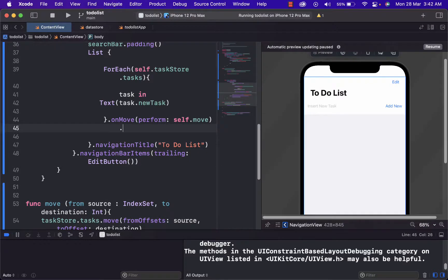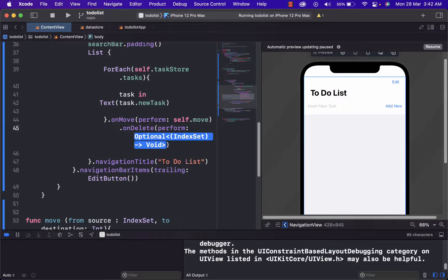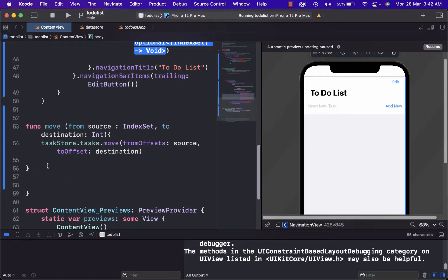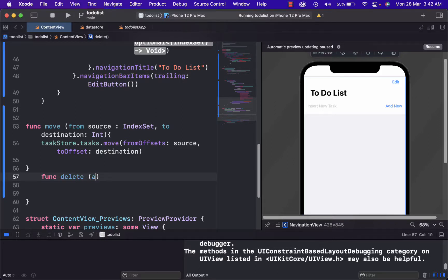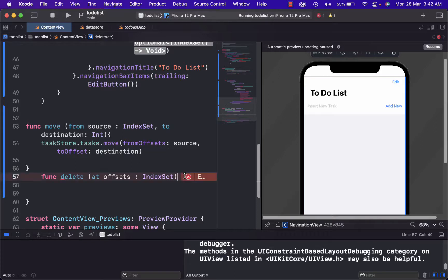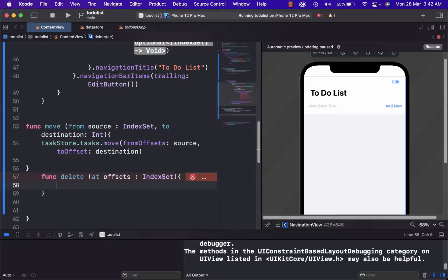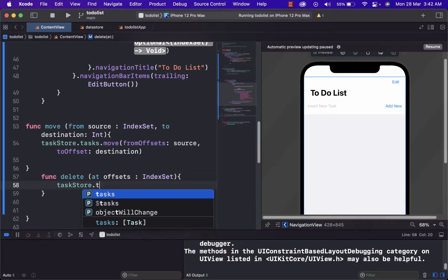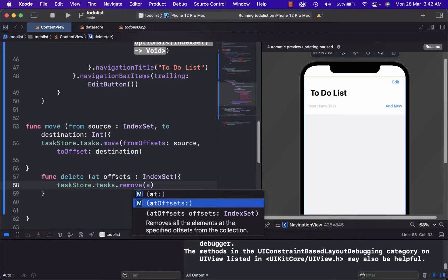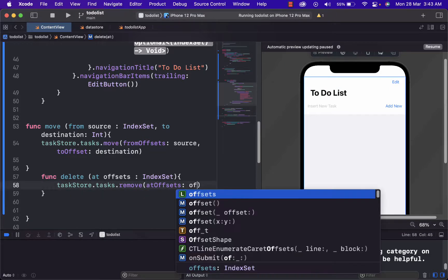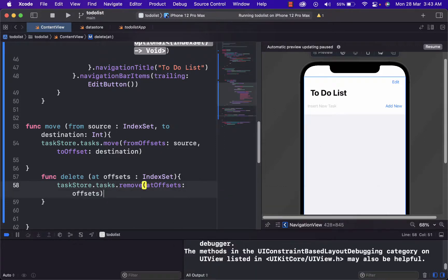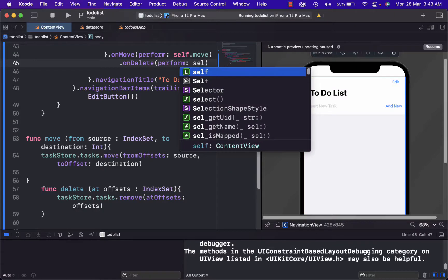And again, what will be performed is a function that we will create just now. We will create a function named delete. And inside of here, we're just going to type at offset. And again, index set, because it will tell exactly the row that we are working on. And here we just take access from task store tasks dot remove. And we will remove at offset offsets, because it will get the information from the index set right here. And after we've done all that, here at perform, we just write self dot delete.